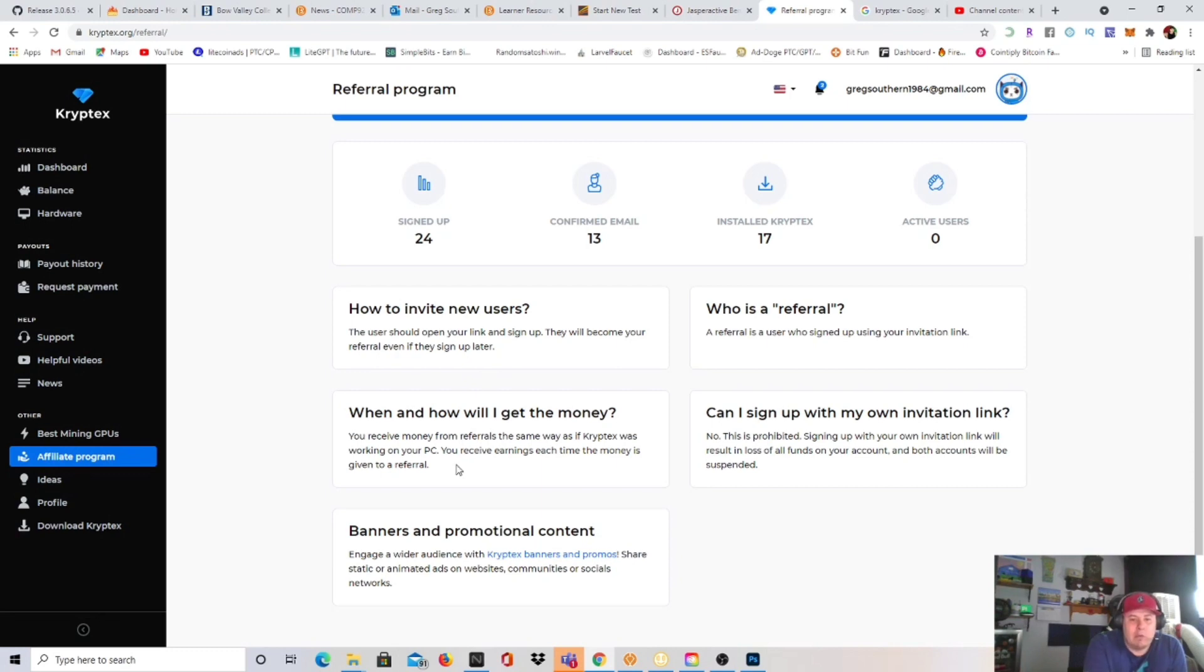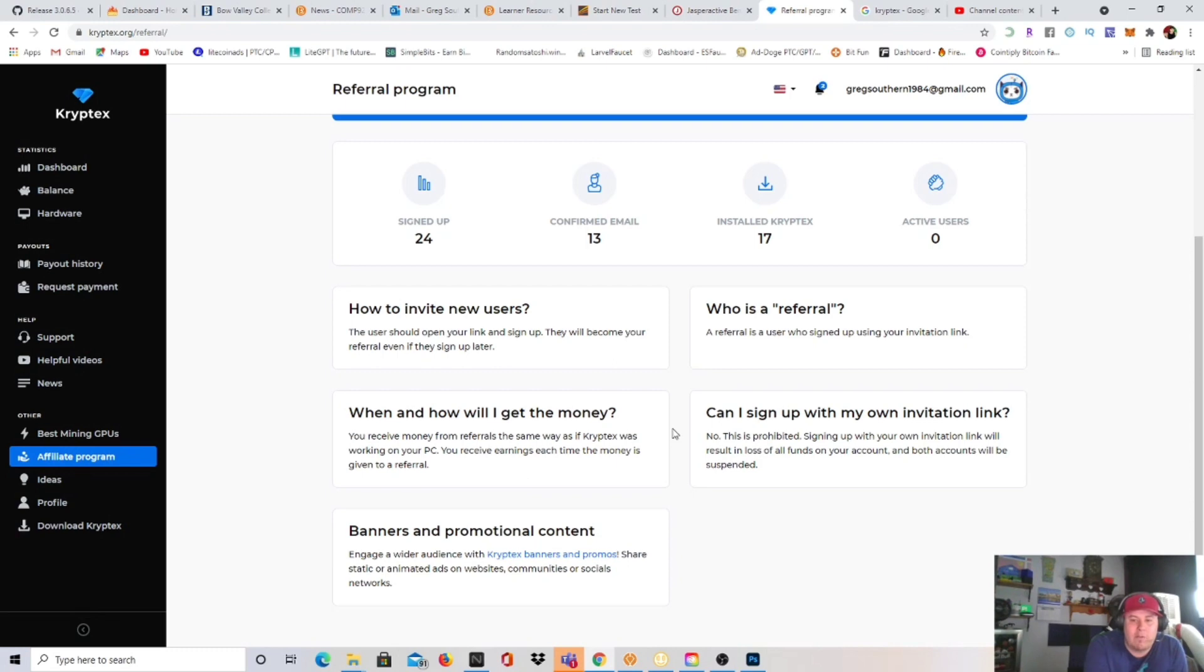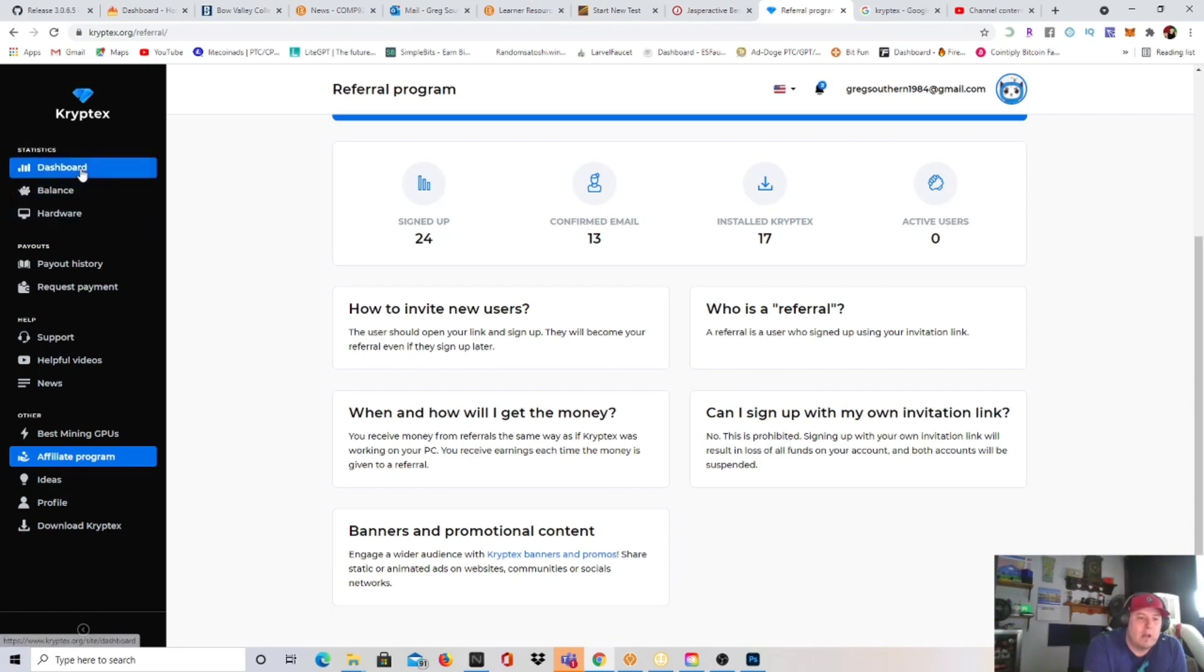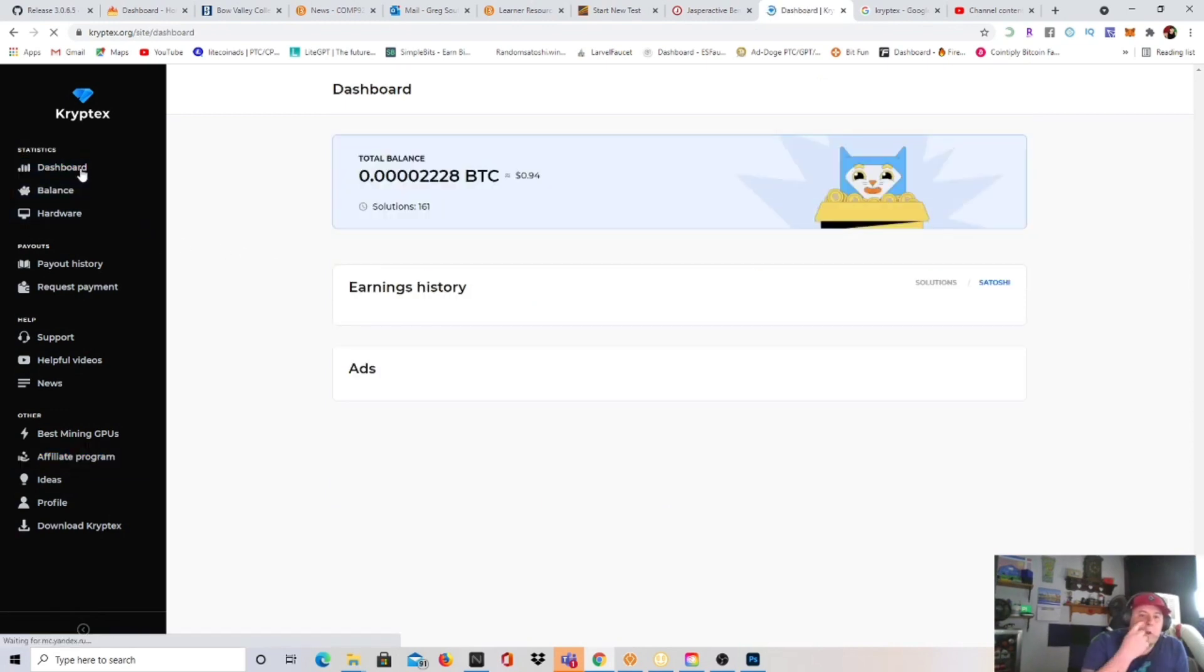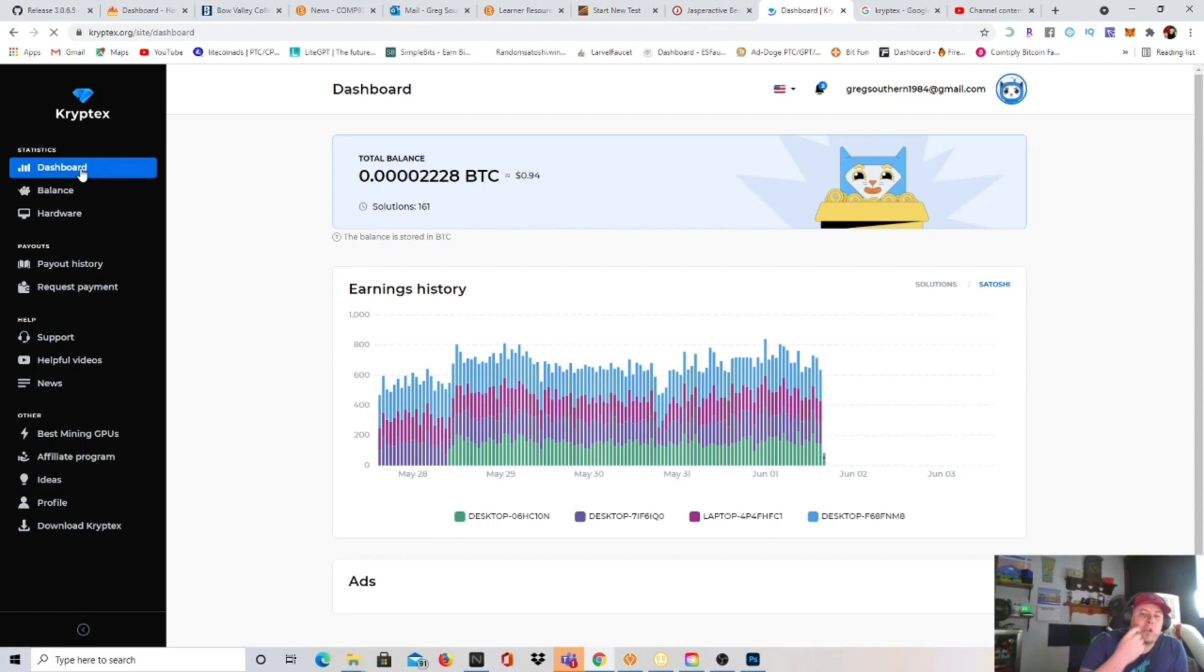How to invite a new user is to show them your link and hopefully they sign up under it. When and how will I get my money? You receive money from your referrals the same way as if cryptex was working on your PC. You receive earnings each time the money is given to your referral. Who is a referral? Anyone that signs up with your link. Can I sign up with my own invitation link? No, that's prohibited and you can be banned and suspended on both accounts.